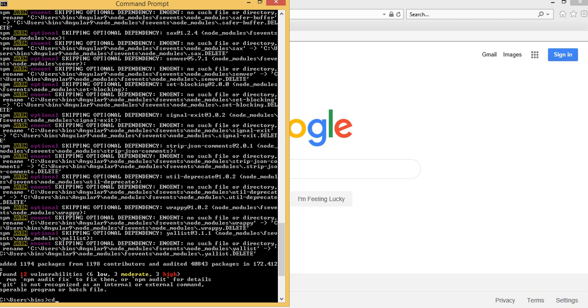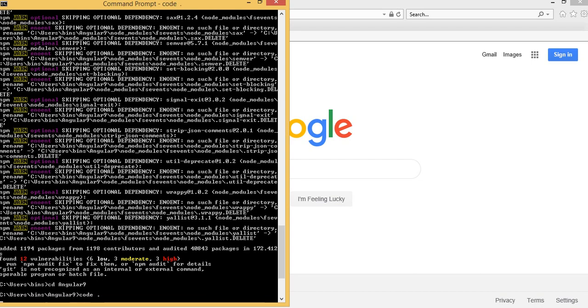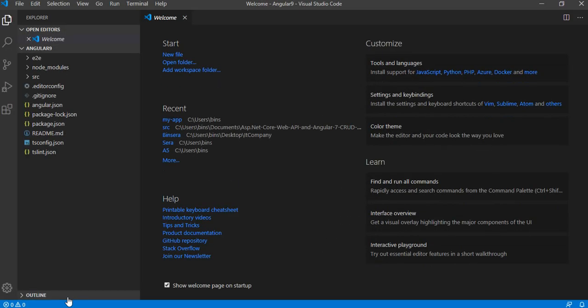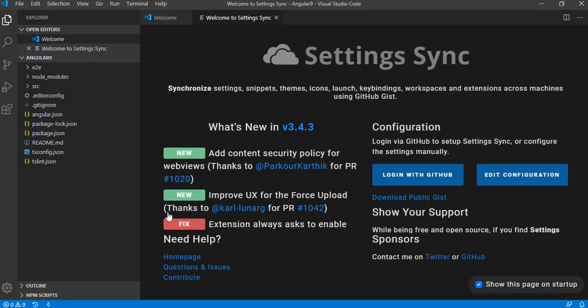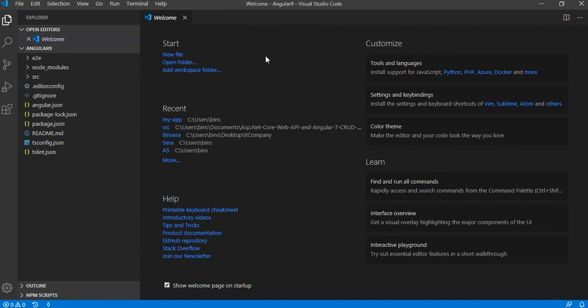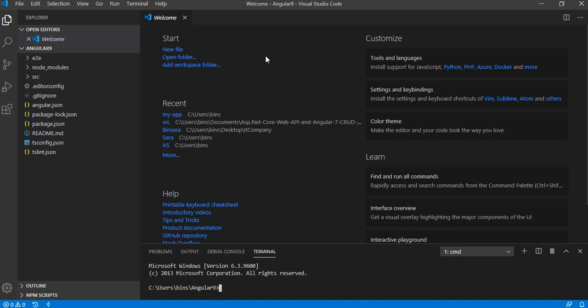CD, go to current directory of Angular 9, and then open that in VS Code. For that type code hyphen door. Control J to open up the terminal. Wait for a second, control J, okay.